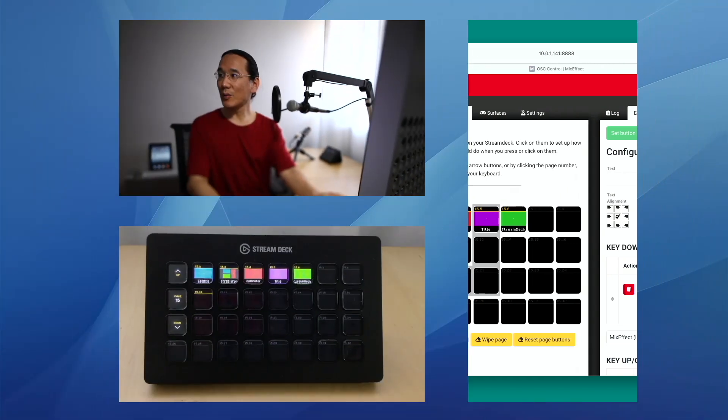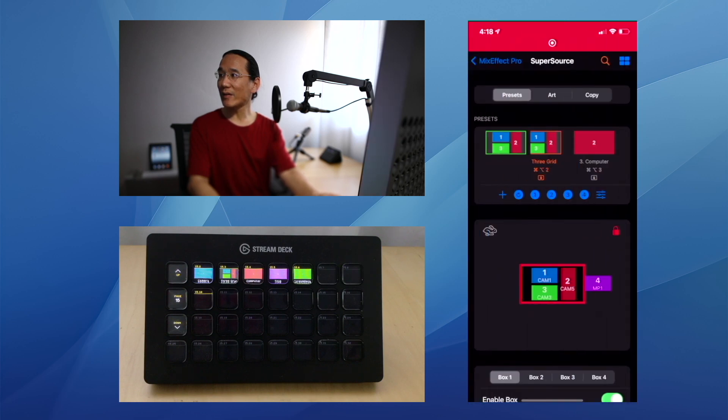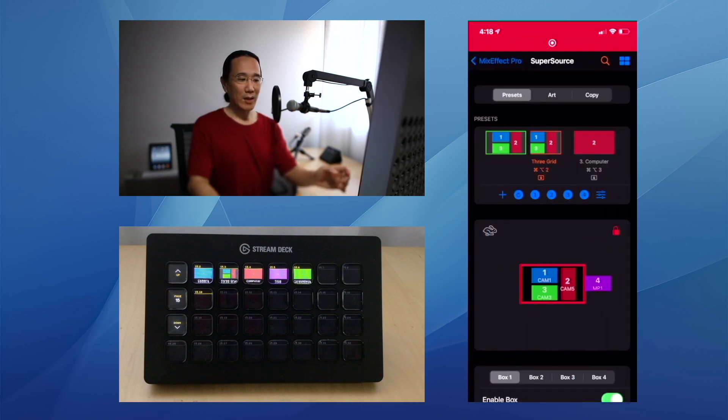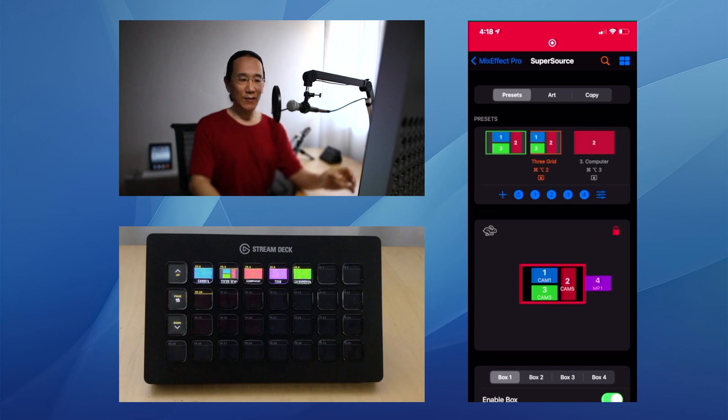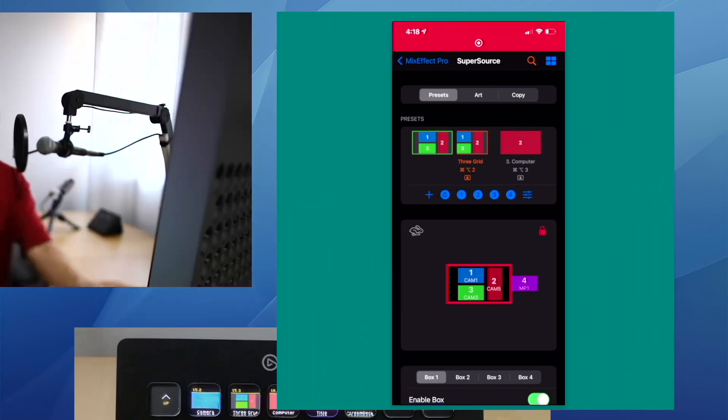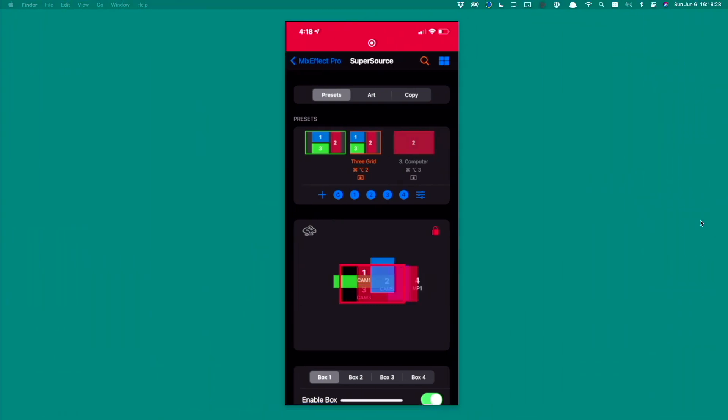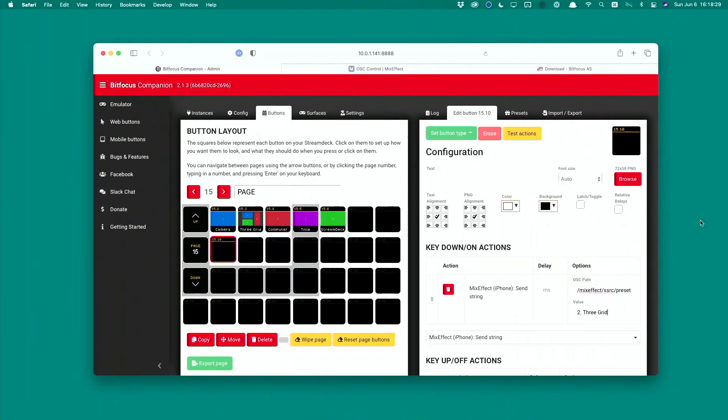I can change my space on my desktop to show the iPhone and then back to the computer. You can see how easy it is to create the integration between MixEffect and Companion.